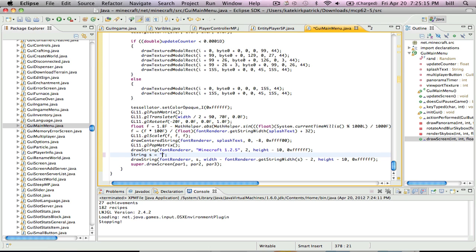I'm going to make this coded by BillSoccerStar. Sorry about any background noise. And then this is another one, a little more simple.